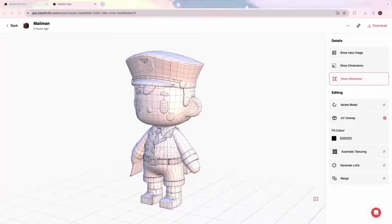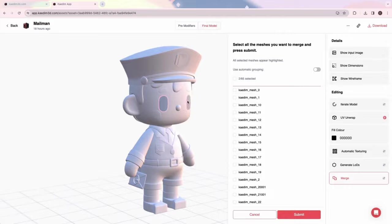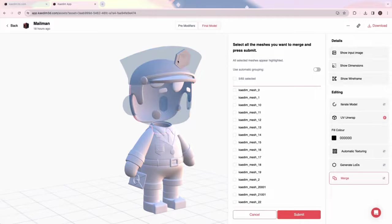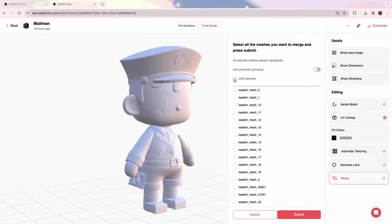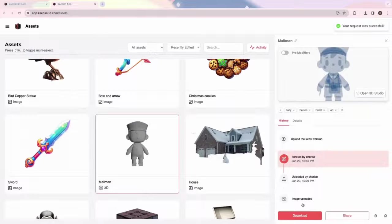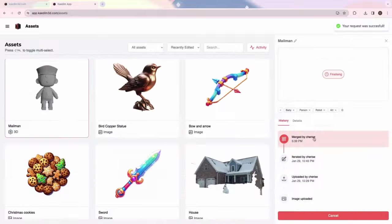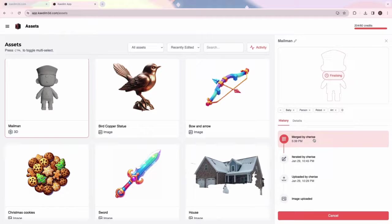You can merge separate meshes using the Merge feature. Simply click on the meshes to select them or you can use the checkboxes. To select all, click on the topmost checkbox. Once submitted, you'll find a new version of your merged asset in the Assets card view.